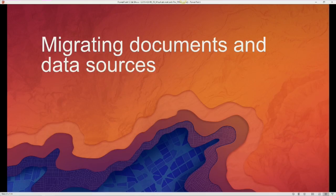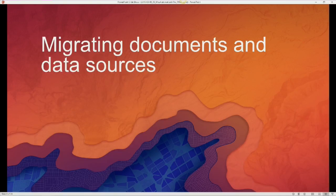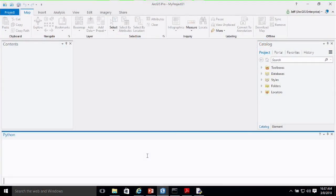Next we're going to tag team. Jeff Moultz is going to talk about updating data sources and migrating documents from ArcMap into ArcGIS Pro. My name's Jeff Moultz. I'm a product engineer based out of Redlands and I work on the ArcPy Mapping and the Layout teams. I'm going to talk about scripting 10x documents to Pro and then workflows regarding updating data sources.